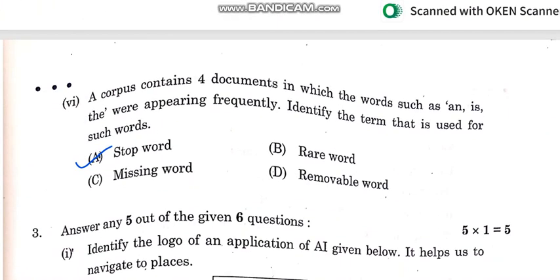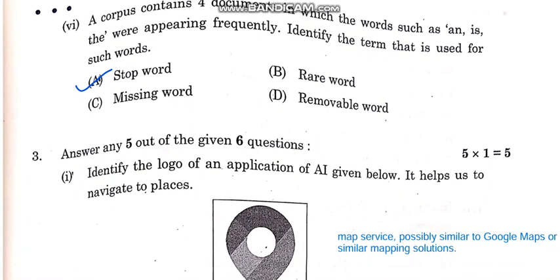A corpus contains four documents in which words are changed and appearing frequently. The correct answer is: top words.